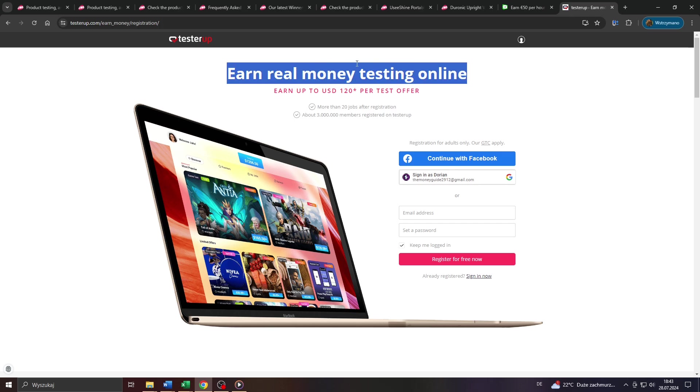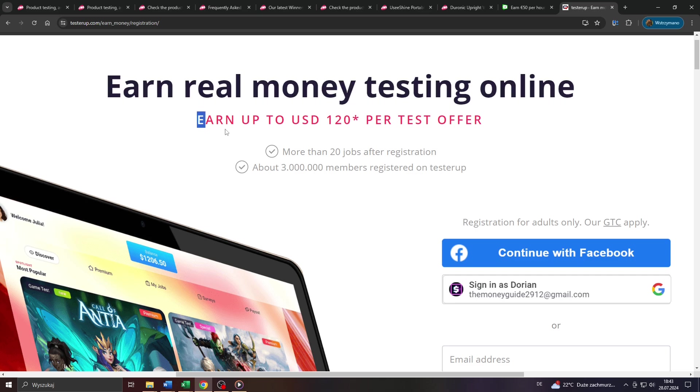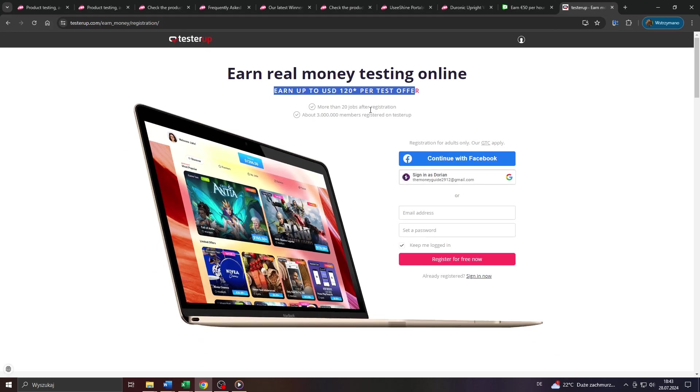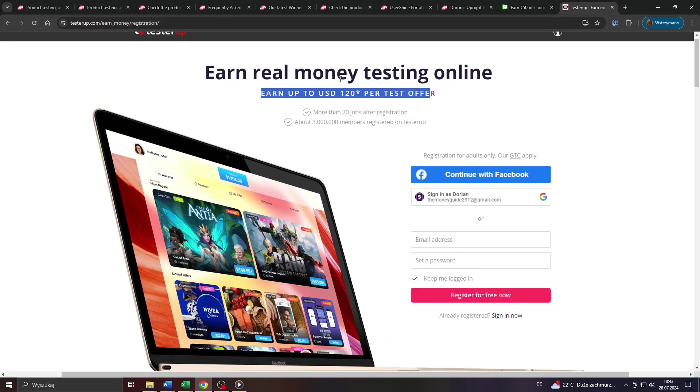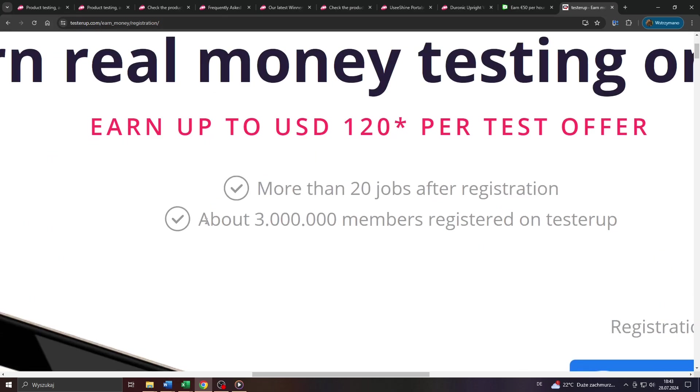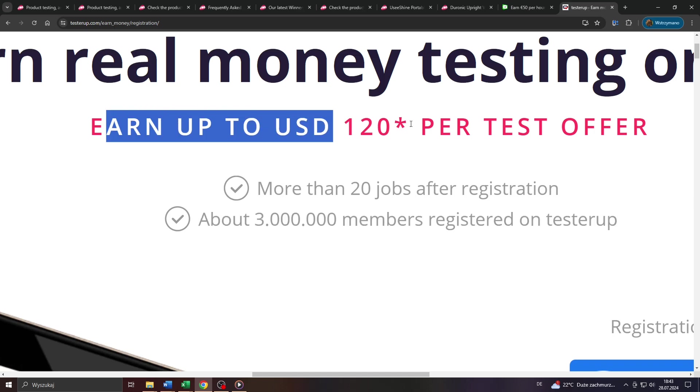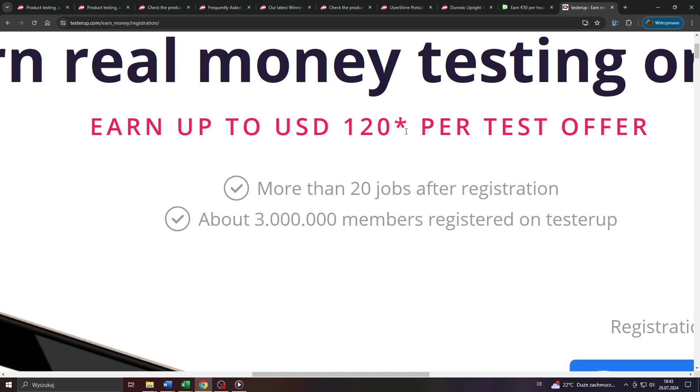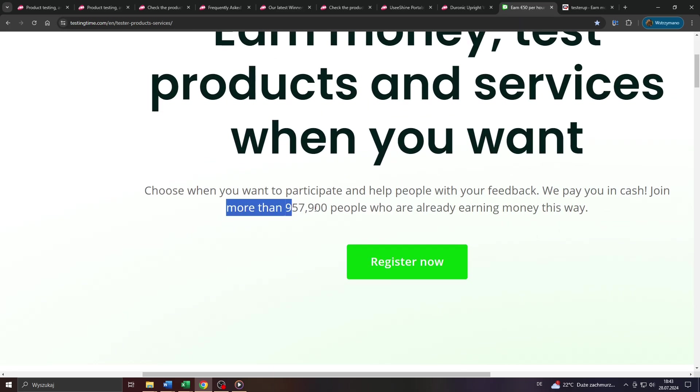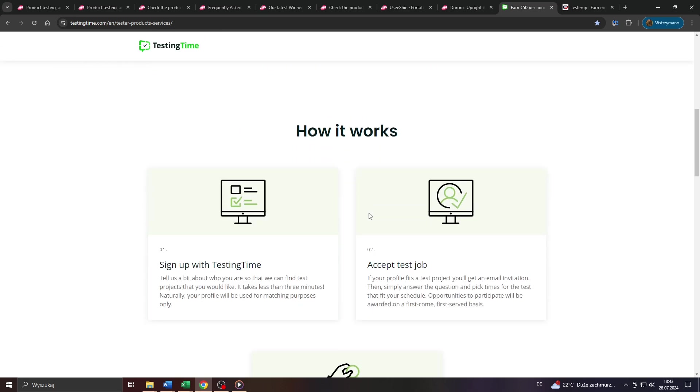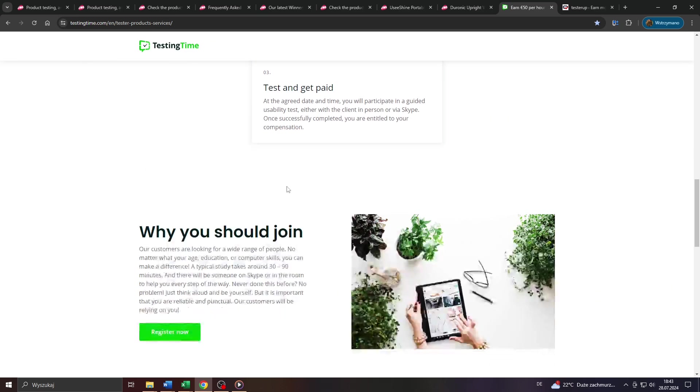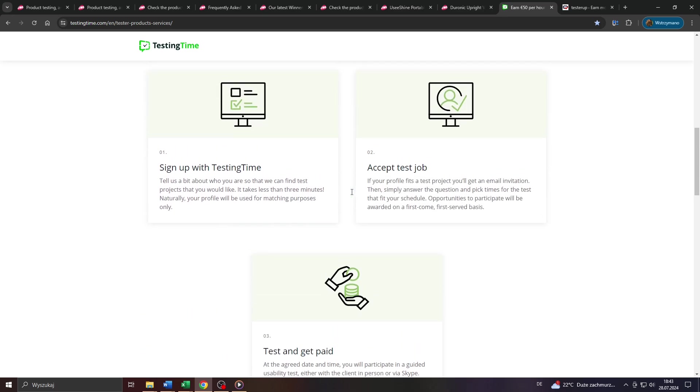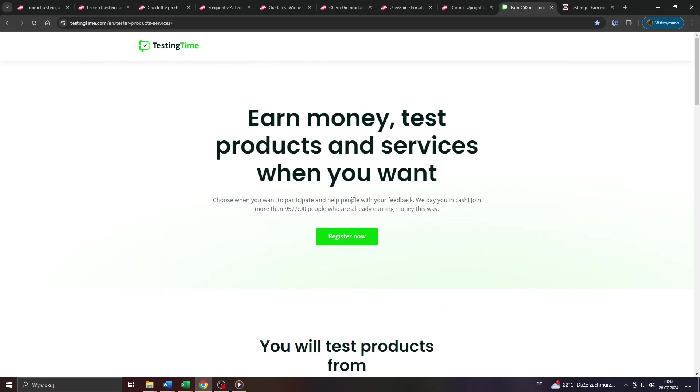But again, take into account the huge competition on the product testing market. For instance, on that user testing platform here alone, you will find more than 3 million competing members or product testers probably trying to qualify for the same product tests as you. So it is a challenge to sum that up. And testing products in exchange for payment is definitely not a get-rich-quick scheme. Don't fall for fake reviews and tutorials out there that claim they have made bank with product testing because that is a pretty unrealistic claim, in my opinion.